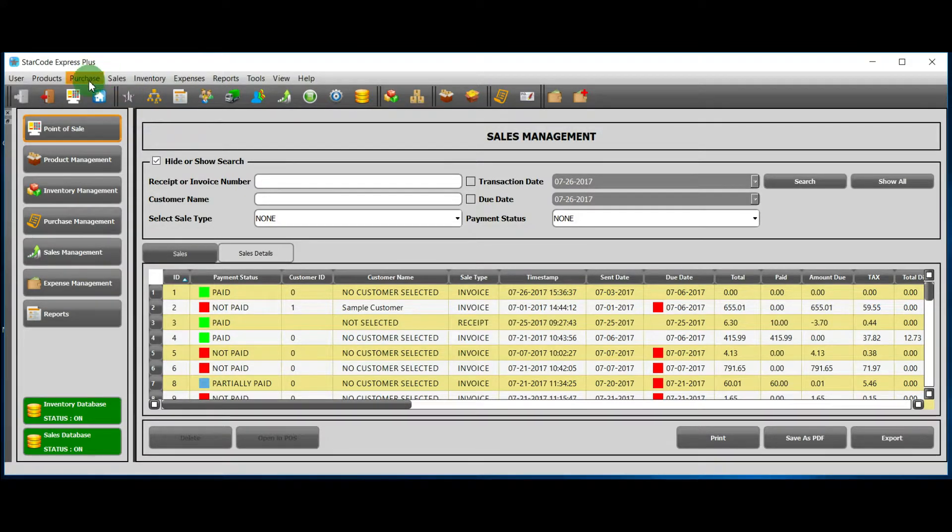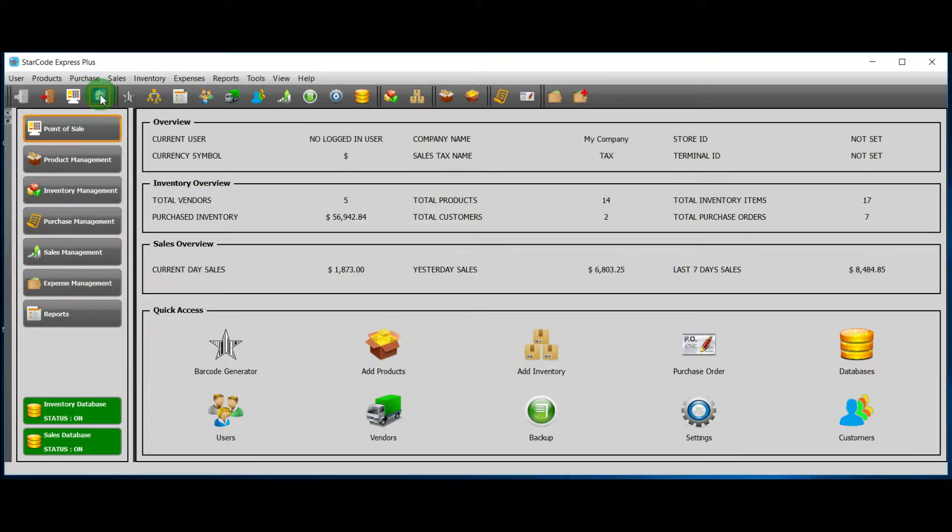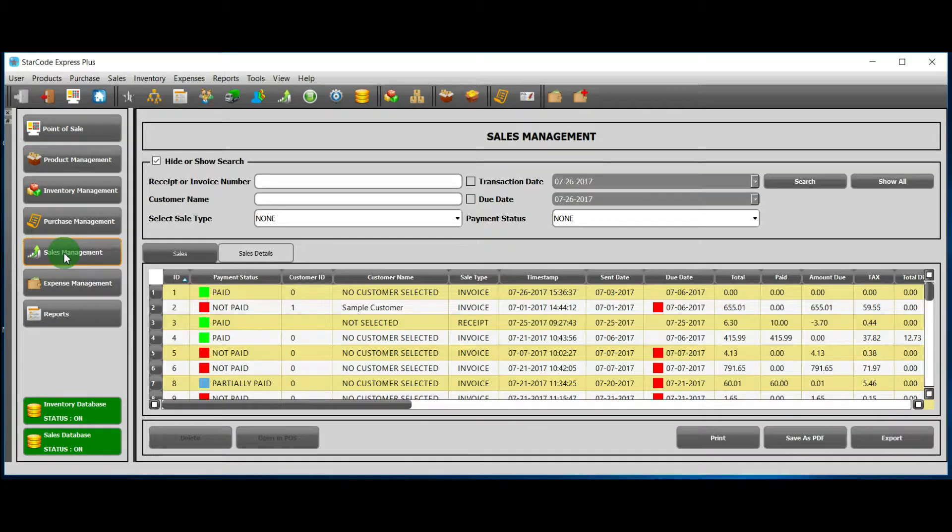Option 3: Over here, there is a button called 'Sales Management'. If you click on it, the sales management module will be opened.